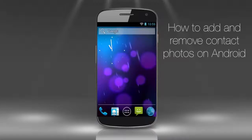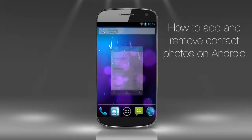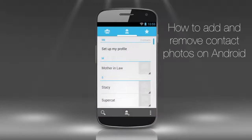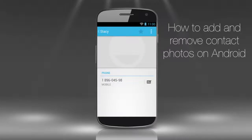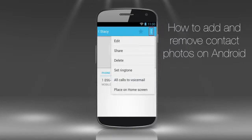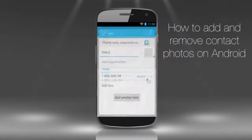First of all, go to your contact list and tap the contact name you want to add a picture to. We'll choose our friend's contact. Tap the three little dots in the upper right corner of the screen, and from the list of options, choose Edit.